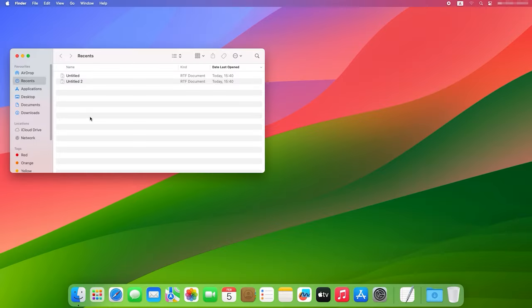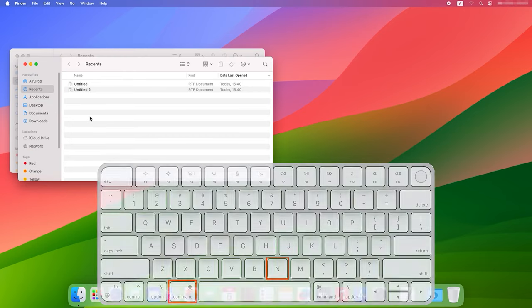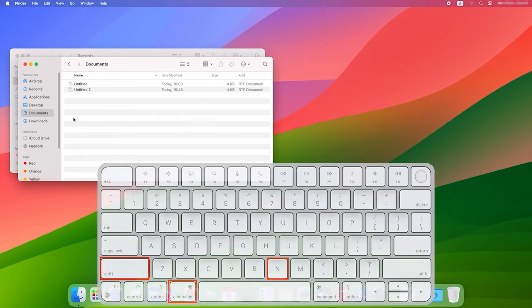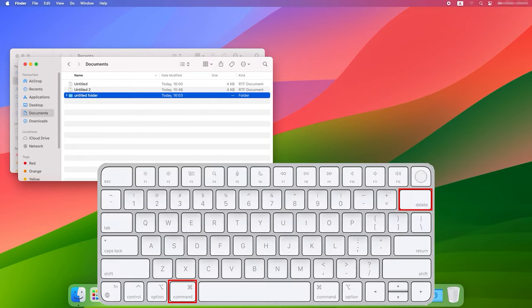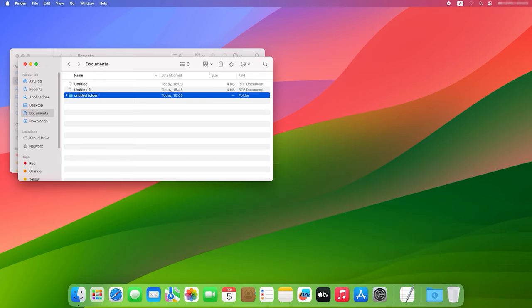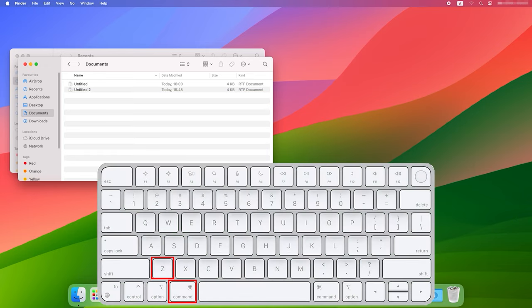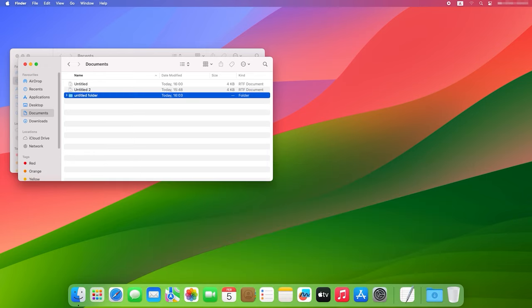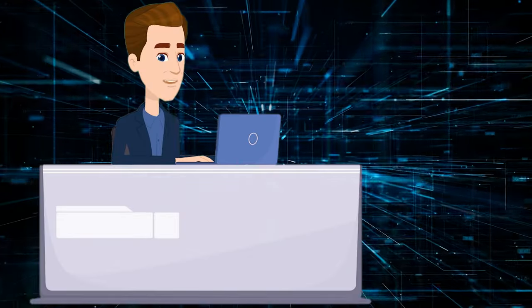Here are some useful commands in Finder. Command plus N opens a new Finder window. To create a new folder, press Command plus Shift plus N. Another shortcut, Command plus Delete, will move it to the trash. Command plus Z will cancel the last action. If they wish, Mac users can create their own keyboard shortcuts for specific apps in macOS.